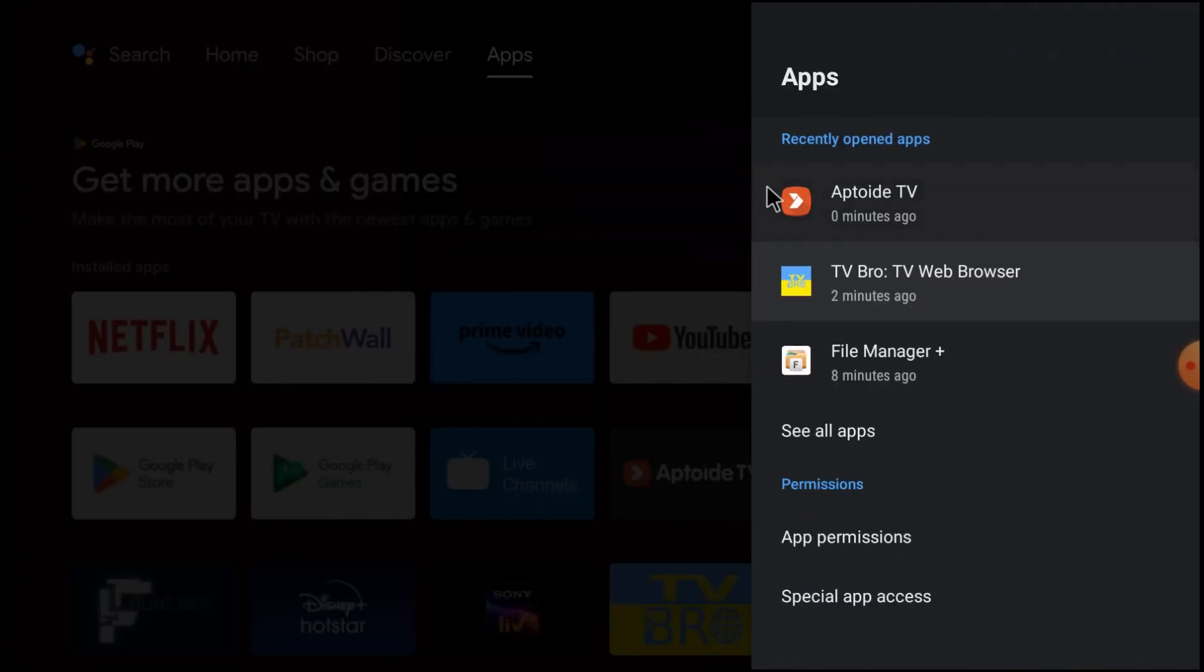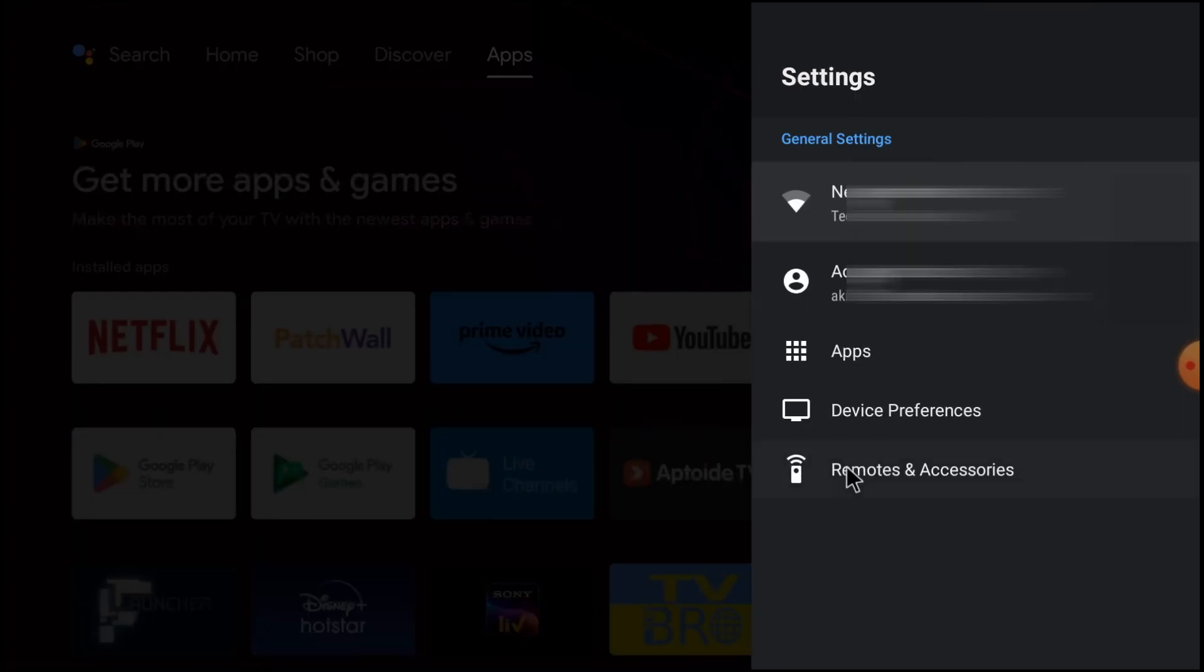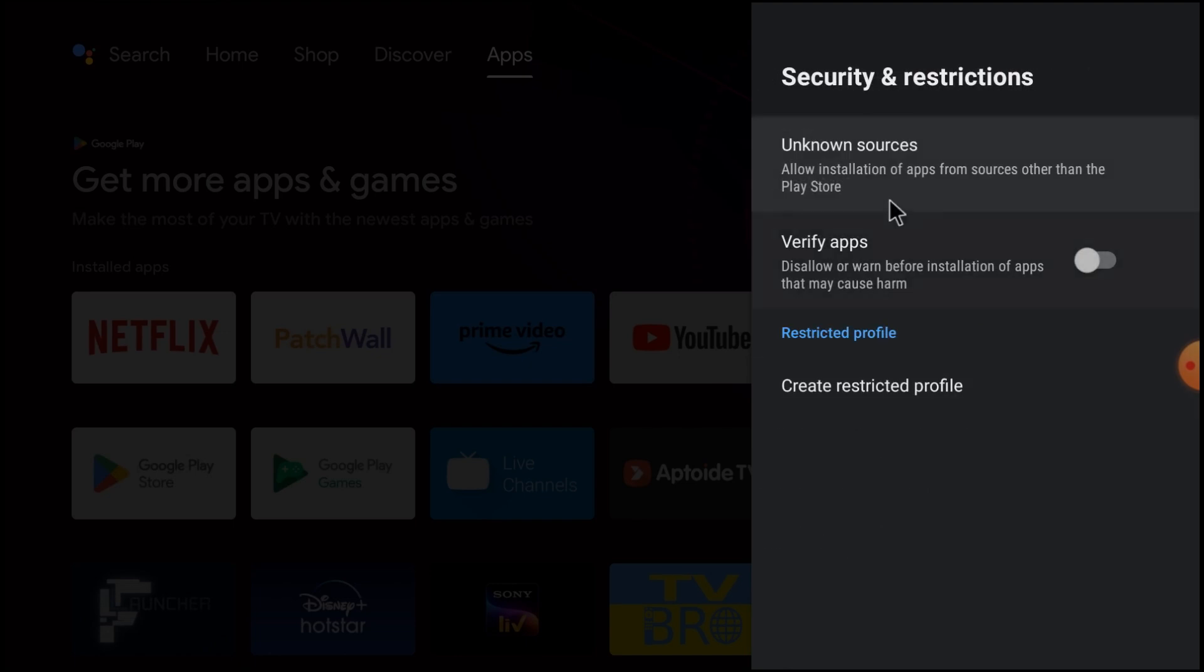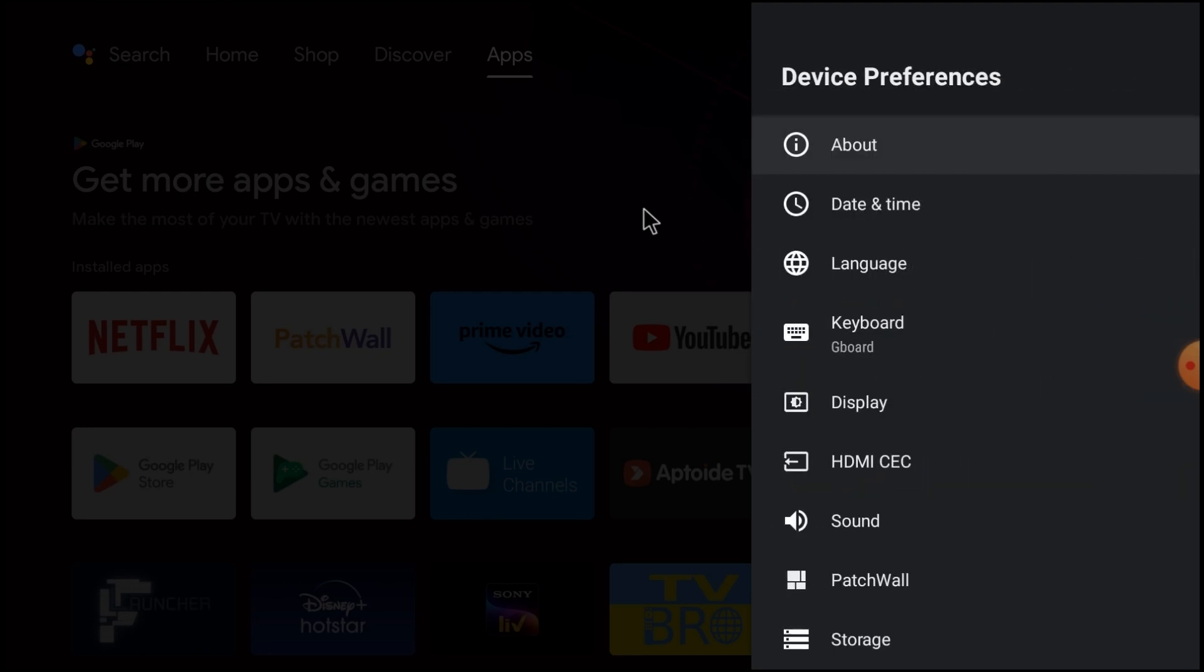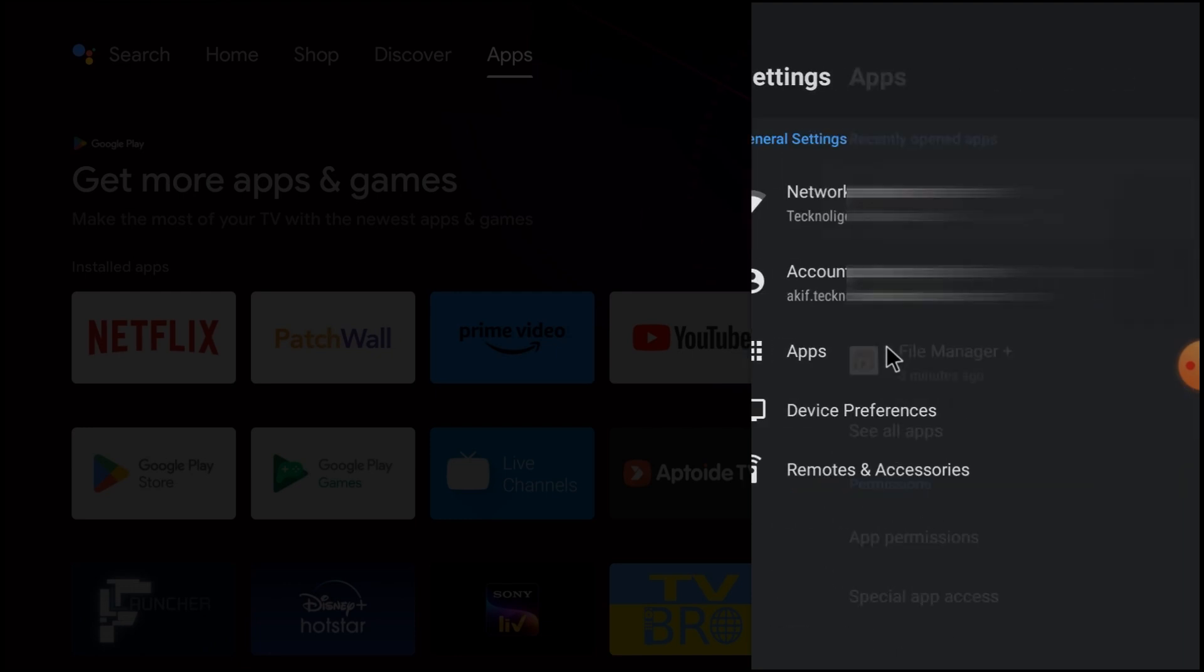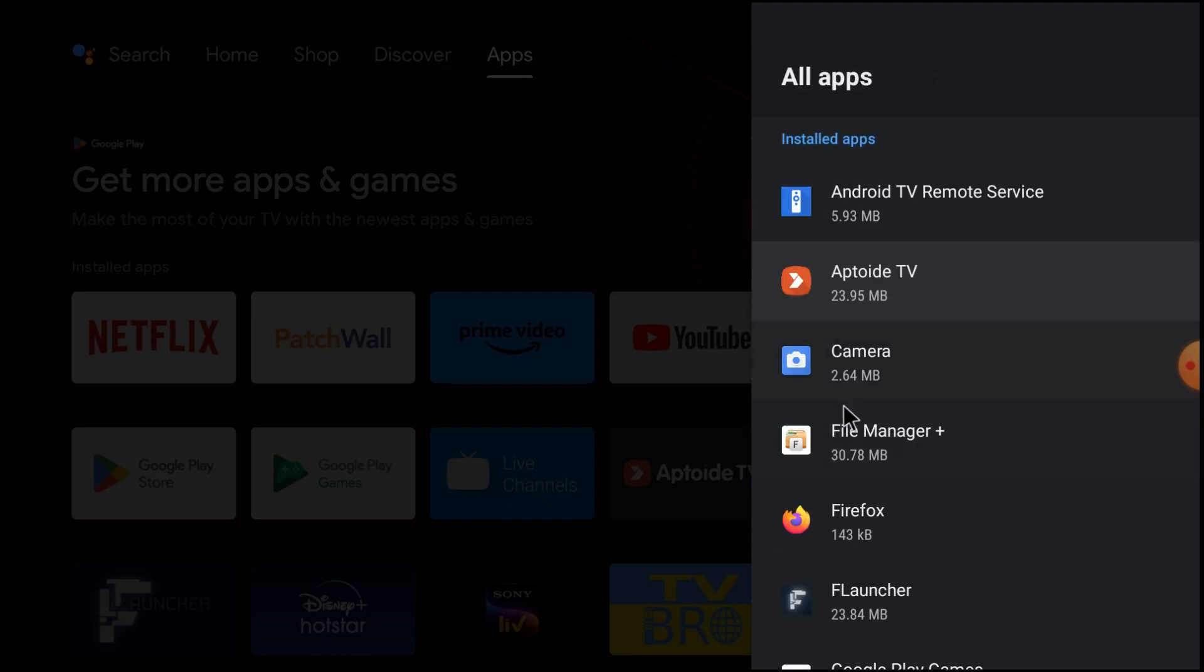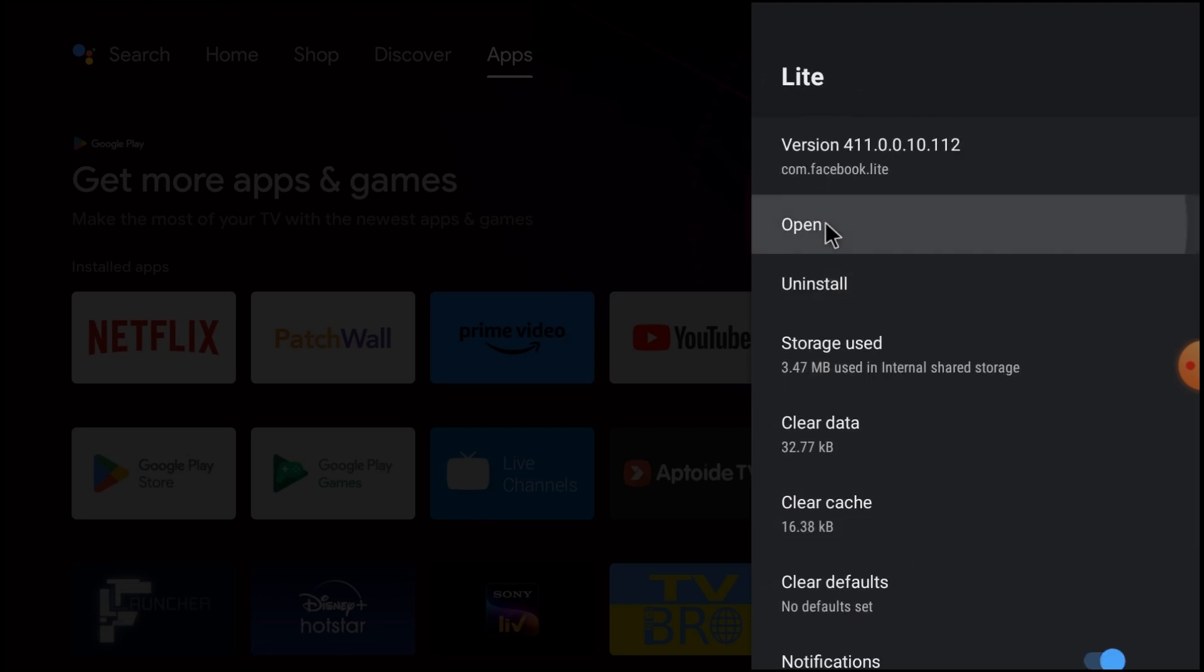Again go to device preferences, then go to security and restrictions and unknown sources. You find Facebook Lite, then allow it. After that, click open. Now click see all apps and here you find Facebook Lite. Just click open and now click here, open.